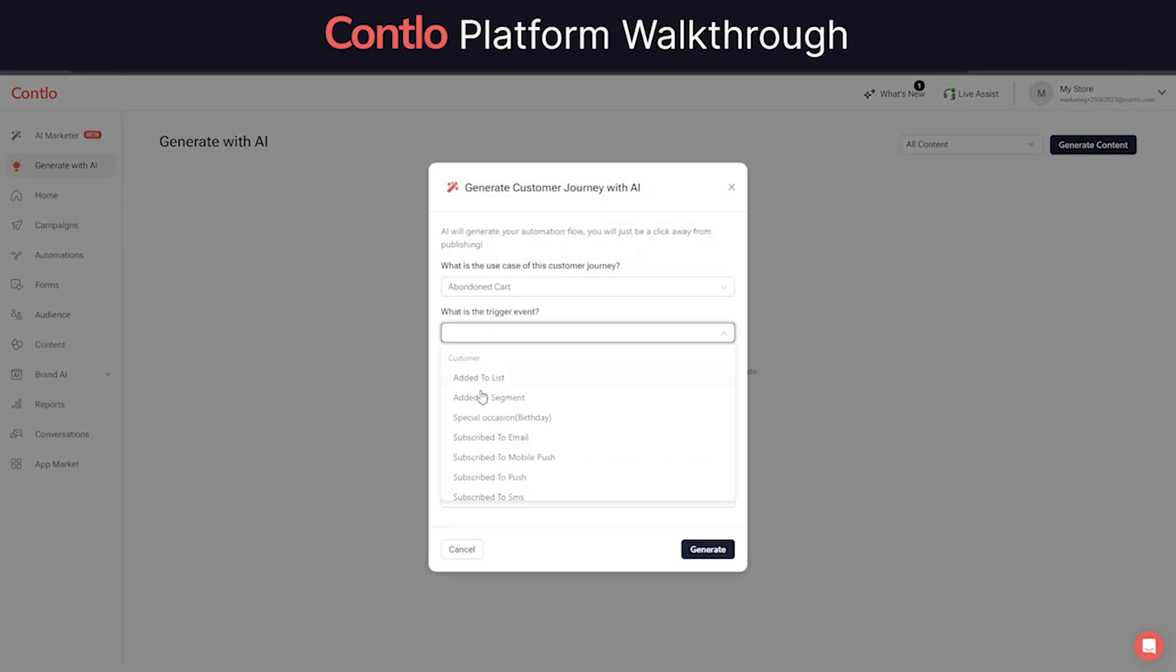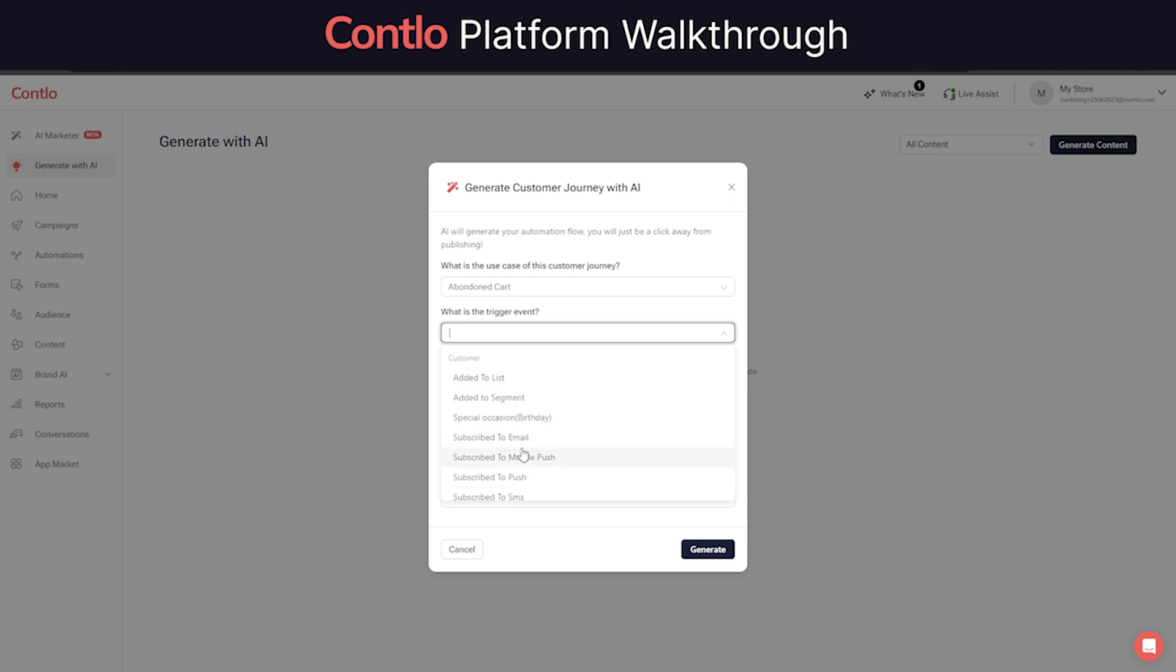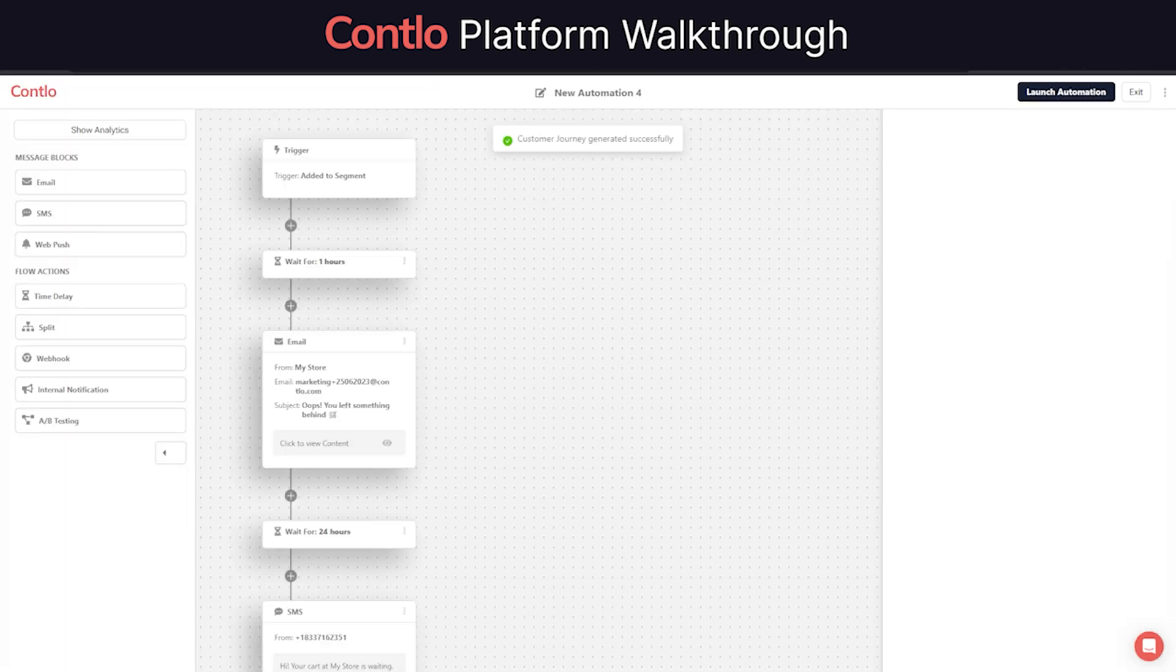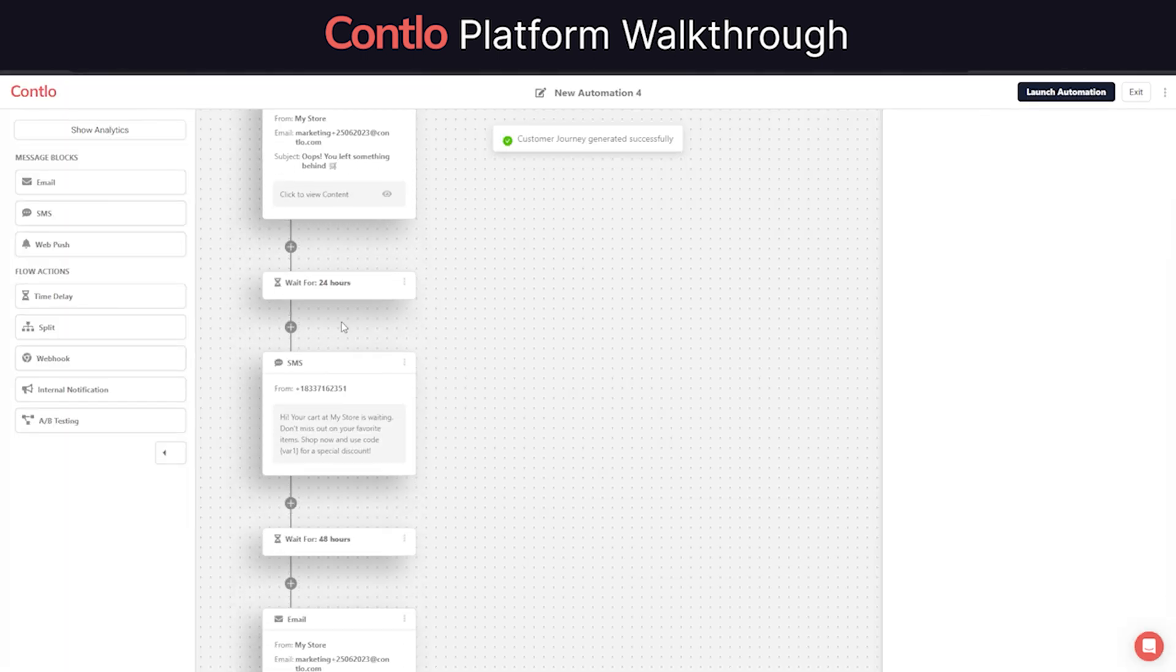Contlo also allows users to generate an entire customer journey and use it in automations by simply describing the customer journey. For example here, I'll quickly generate an abandoned cart journey that uses email and SMS as primary channels of communications.